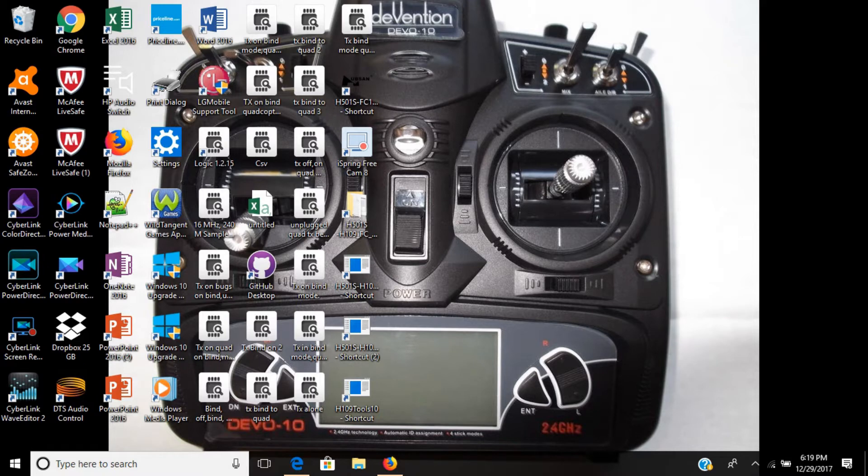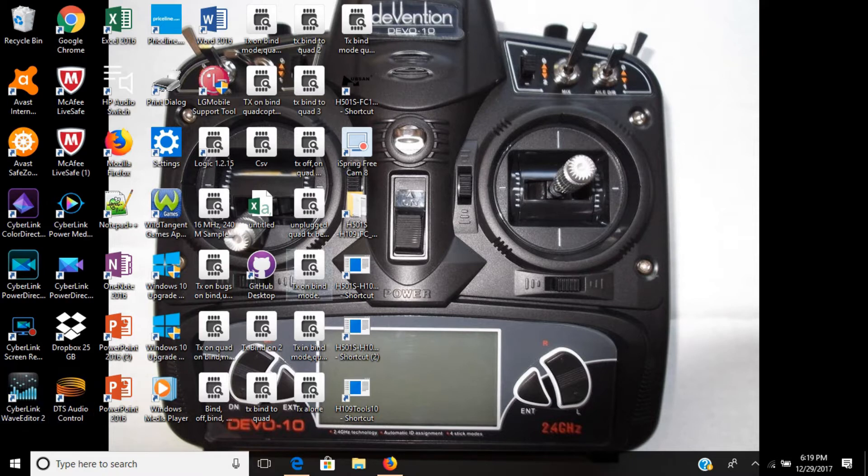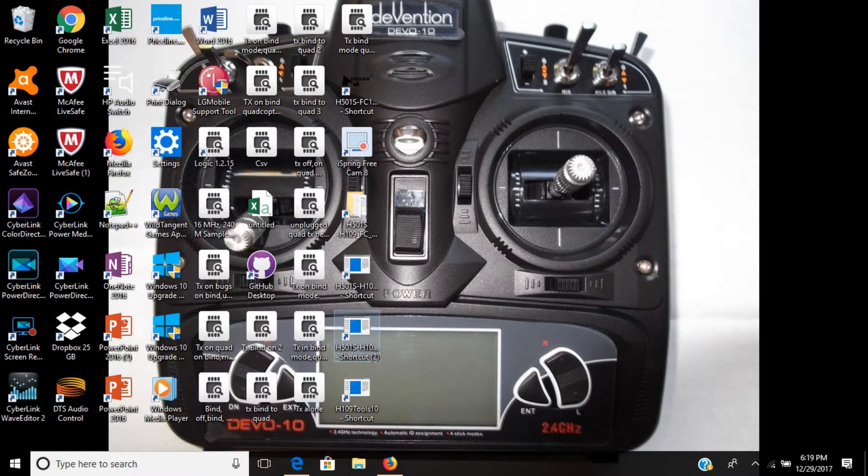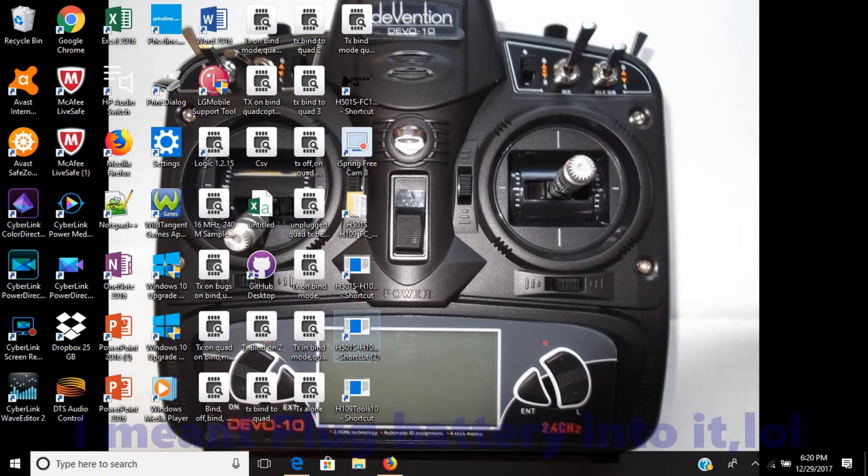What we're going to do is, the first thing you want to do is download the H501S modding tool. I will put that in the description so you can access that easily. The first thing you want to do is plug your quad to the computer without the battery in, then put your battery into it.